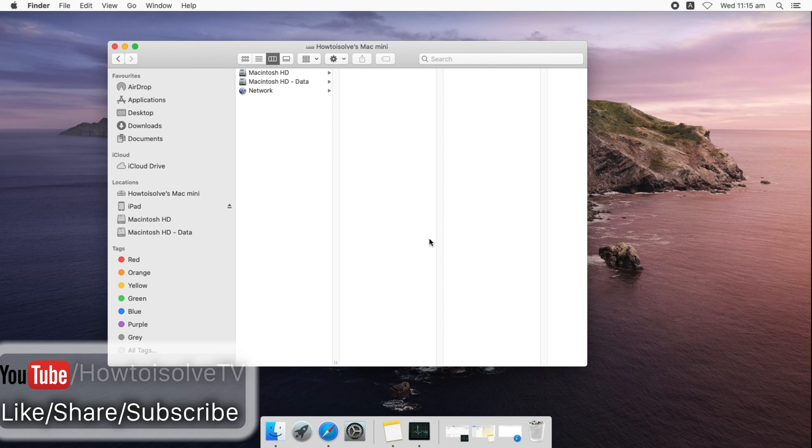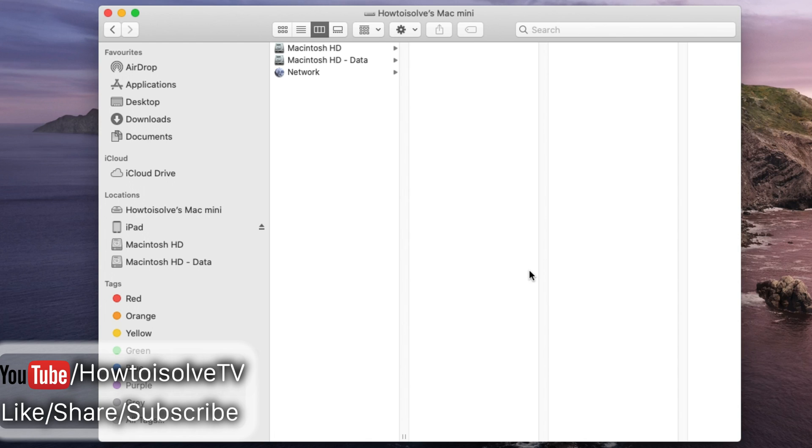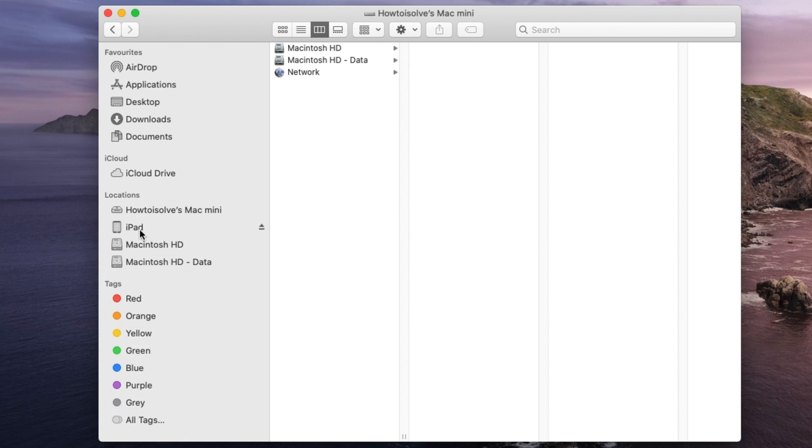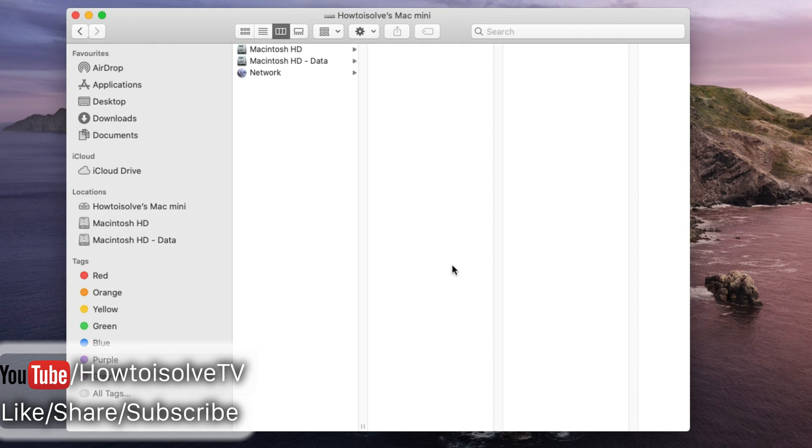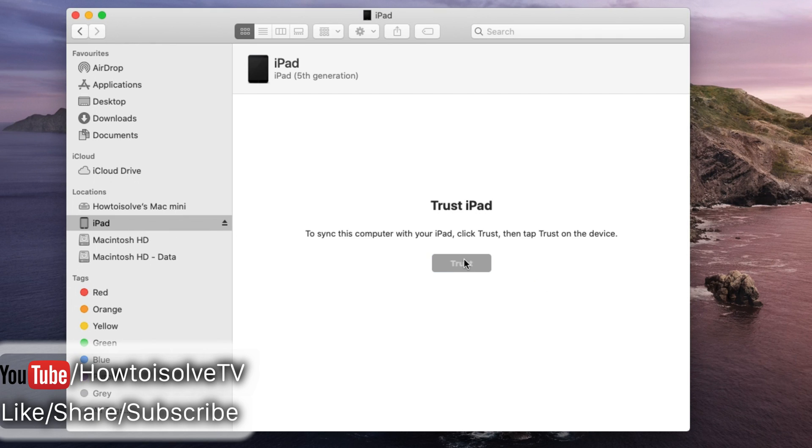First connect your iPhone or iPad to Mac using cable and unlock device with passcode if asked to successfully pair with Mac Finder. Once it's paired you can click on device name on Finder sidebar to view device summary page.